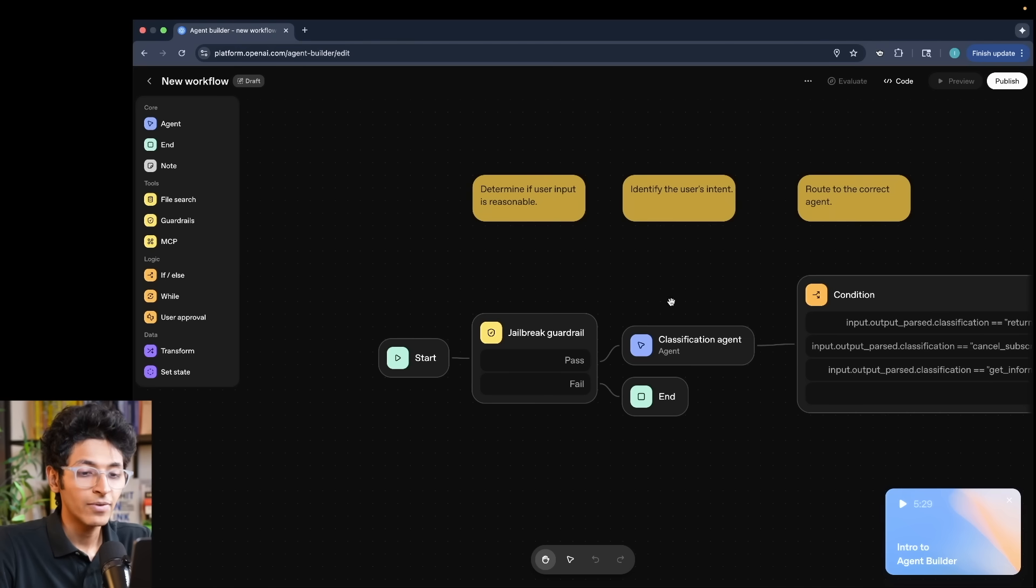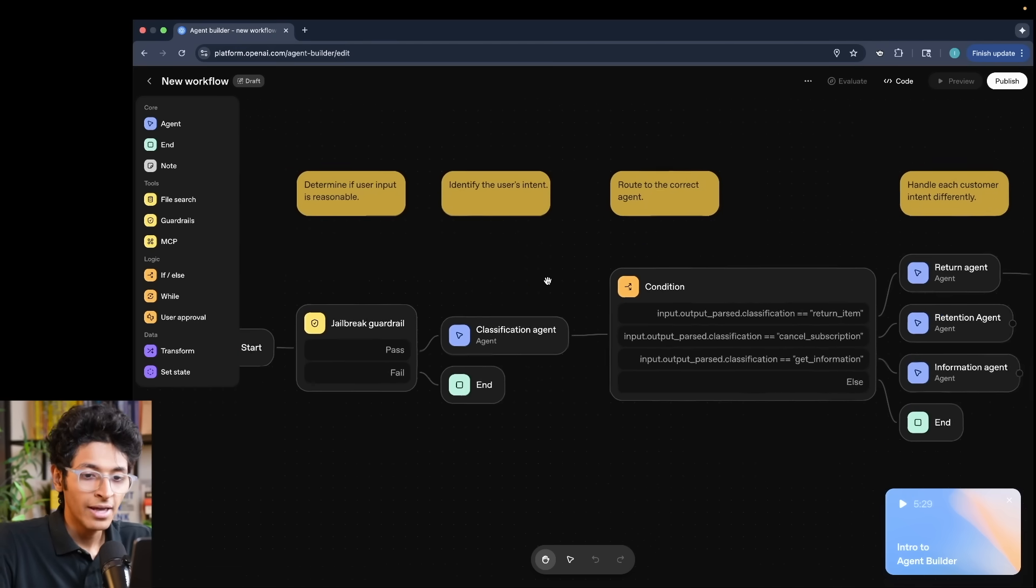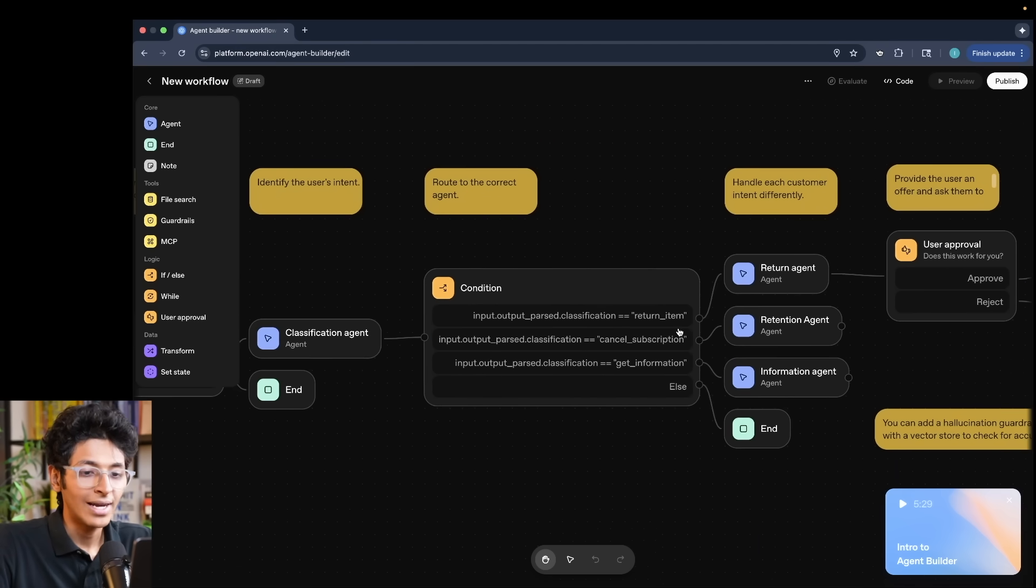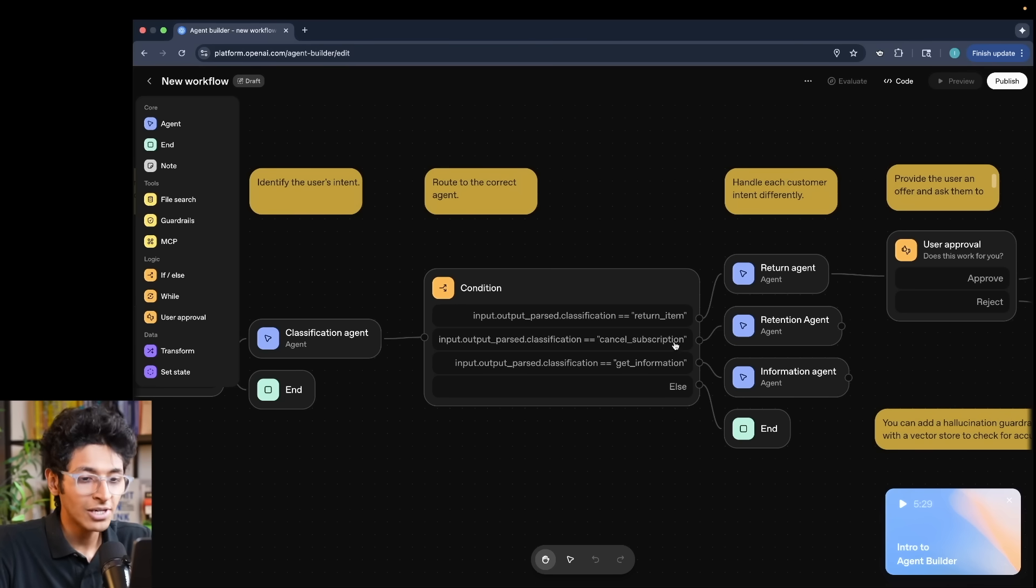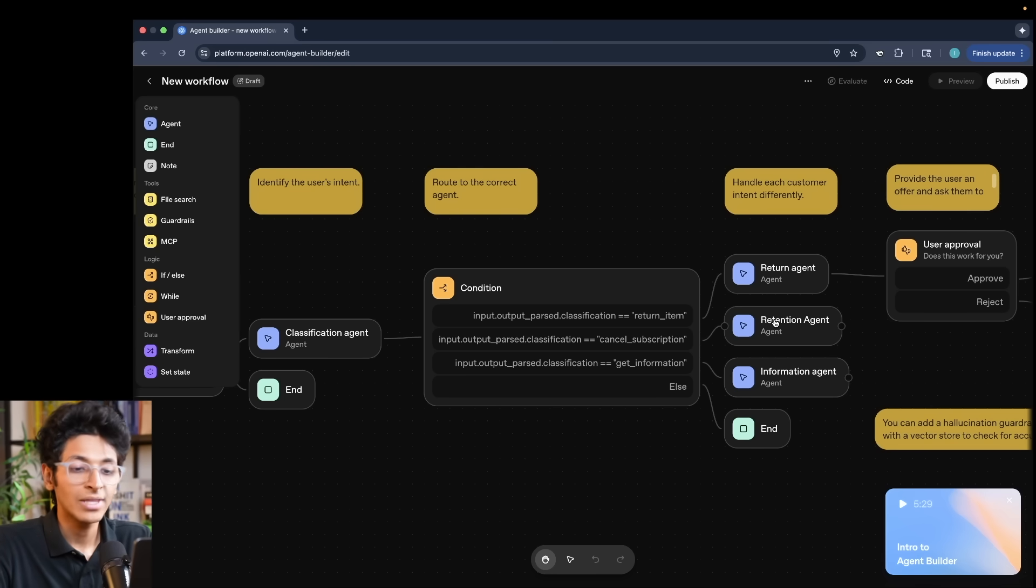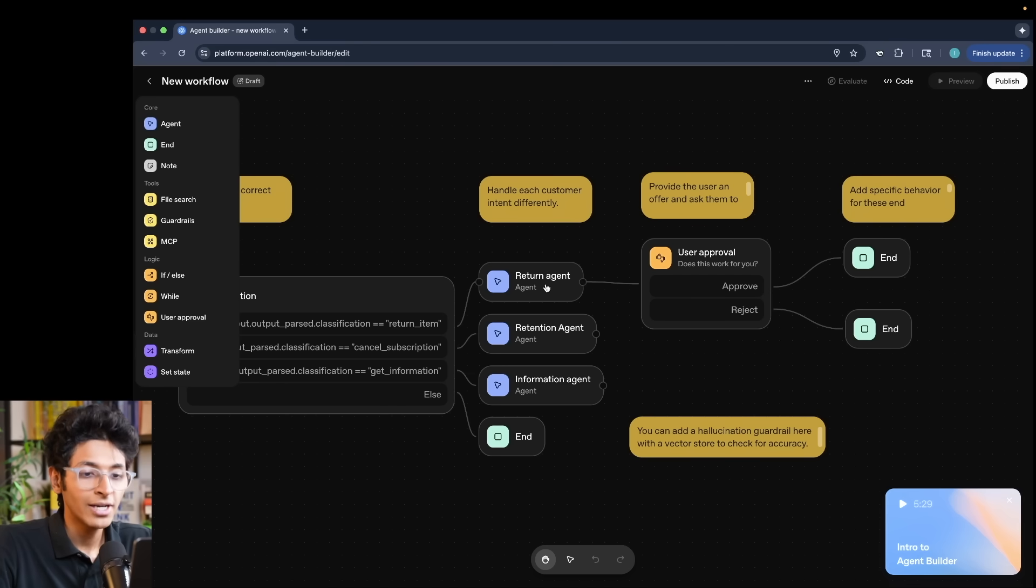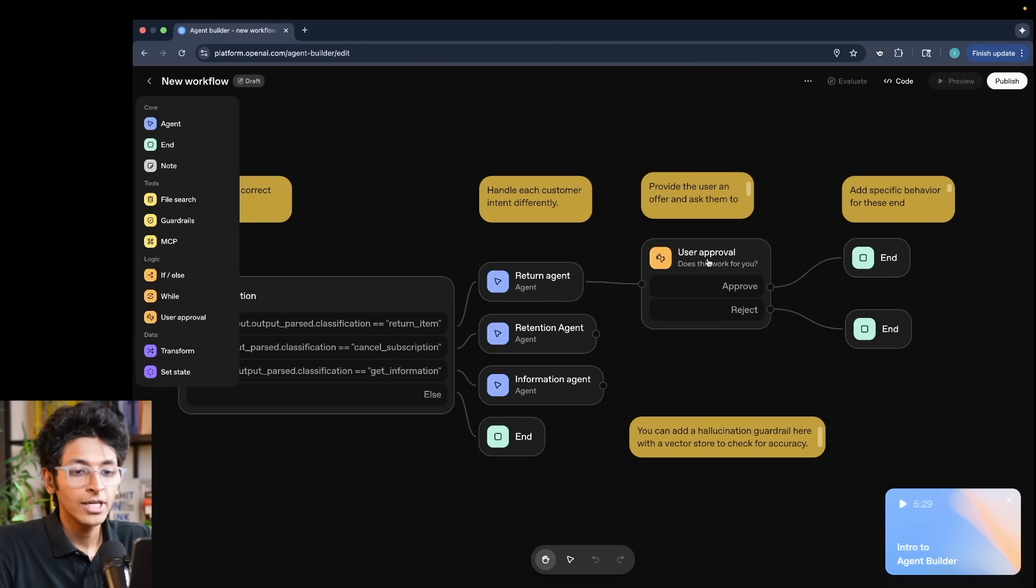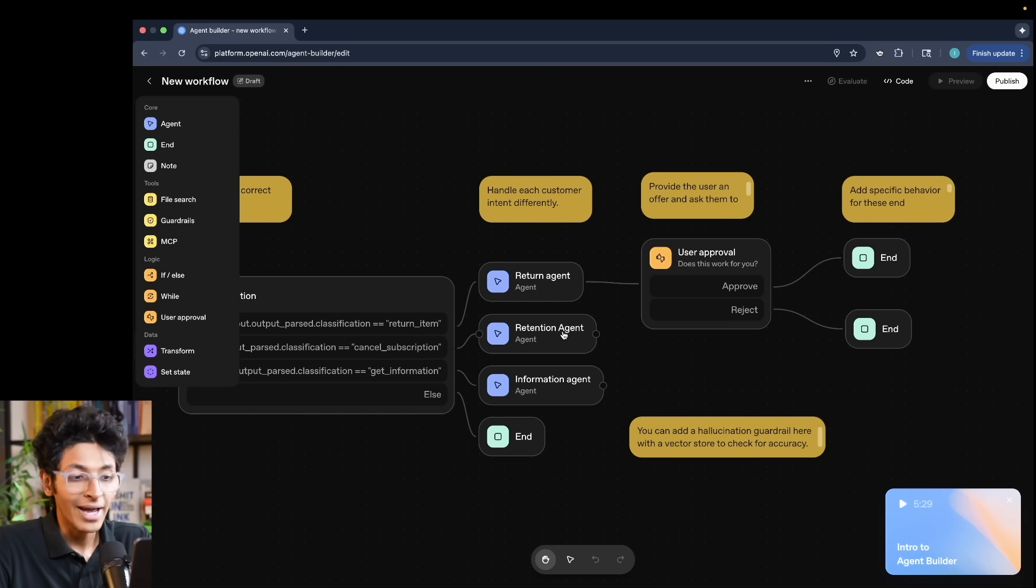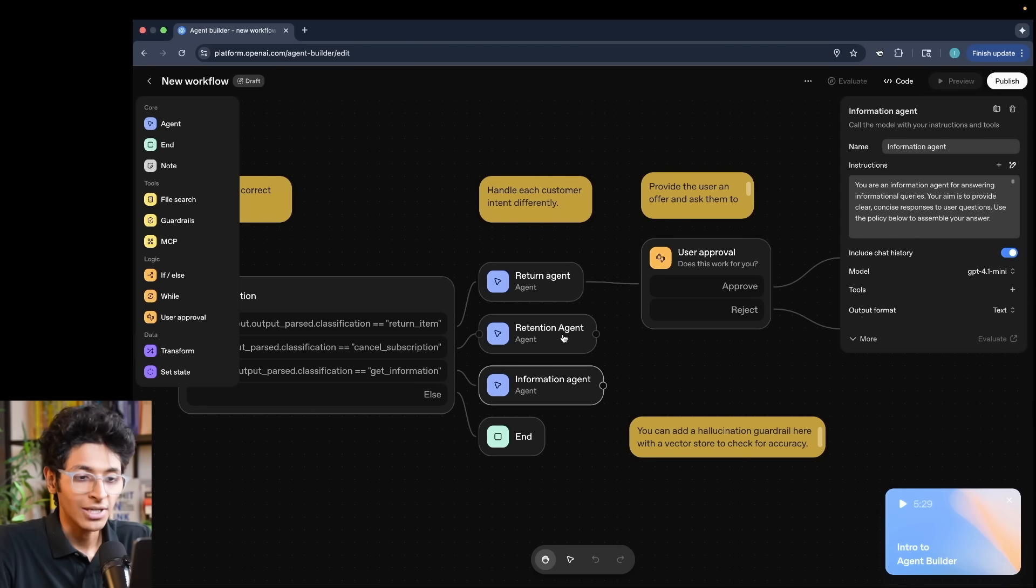There's also a customer service agent, which starts with first classifying the problem that the customer has. So based on return item, cancel subscription, get information, we will have different agents that will be running based on the problem that the person has. For the return item query, we have the return agent, which will approve the user and then execute that action. Then we have the retention agent, which will try for people to not cancel the subscription. Then we'll have the information agent.